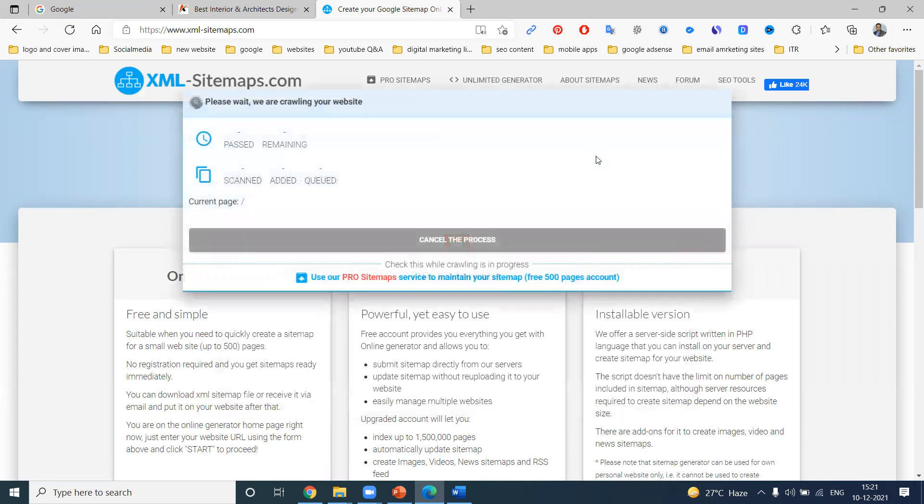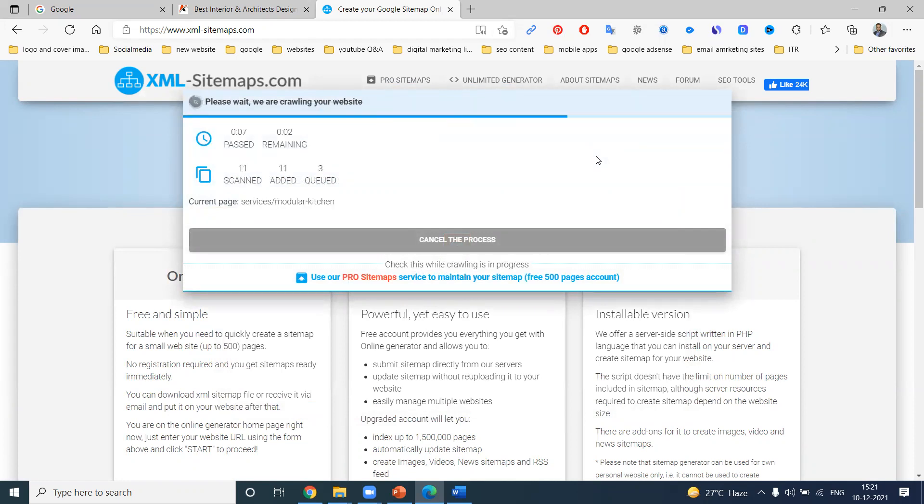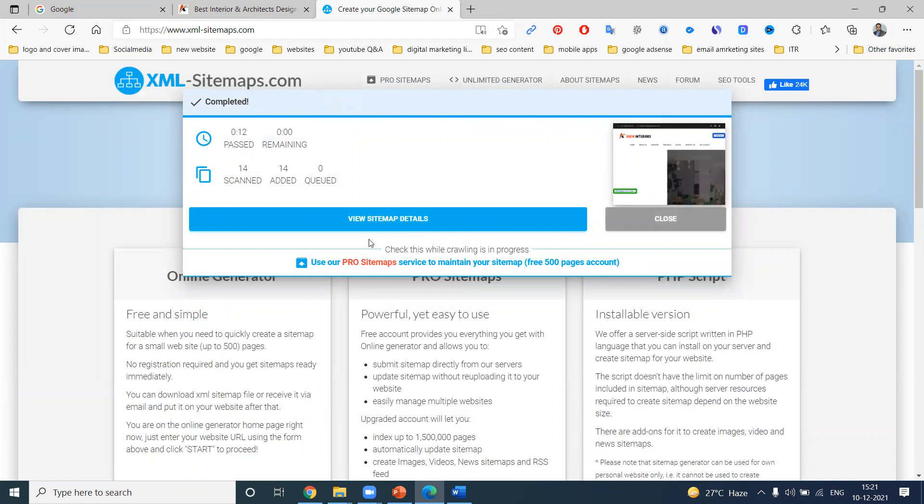Click for start. So completely it is starting to crawl your web URL. So in total on my website, how many URLs will be there? You can crawl by a complete XML sitemap. These are 10 pages, 12 pages, 13 pages, 14 pages. Now it's complete - 14 pages.